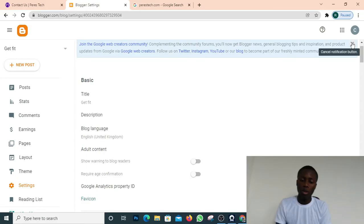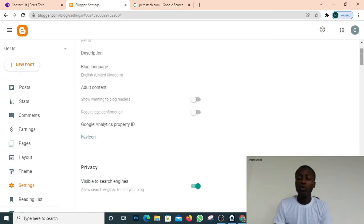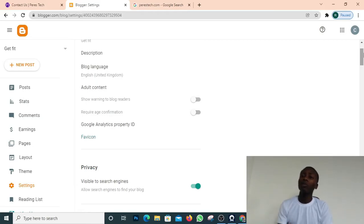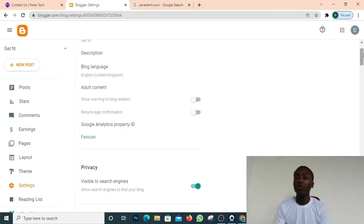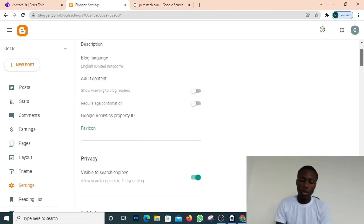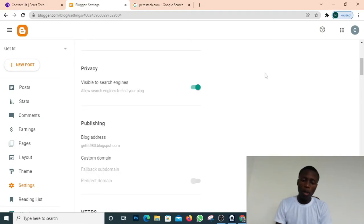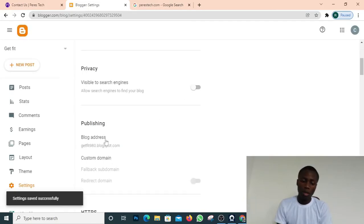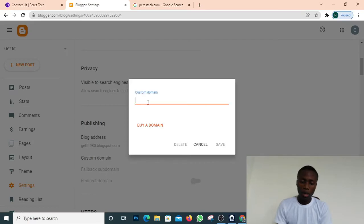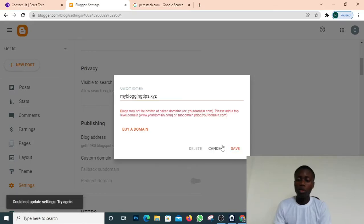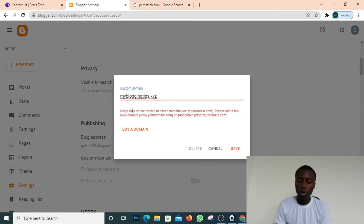Come over to where our blog is and click on Settings. Once you click on Settings, scroll down to the domain section. We're planning a giveaway once we hit 1K views — a draw will be run at 500 views and one loyal subscriber will get a free website hosted on WordPress from perestech.com. Now, to connect the domain: we're not going to make the website visible to search engines yet because we haven't done the SEO setup. Come over to Custom Domain, click it, and click Save. Google will give you an error — 'blog may not be hosted at a naked domain' — so add www before your domain, like www.mybloggingtips.xyz, then click Save again.